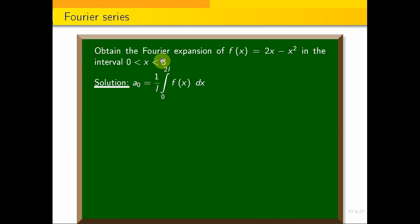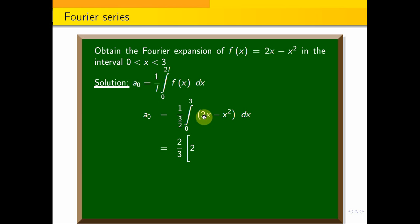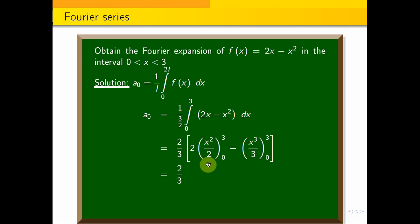Here l is equal to 3 by 2, since 2l equals 3. So a naught is equal to 1 by 3 by 2, integral 0 to 3, f of x, which is 2x minus x square, dx. This is equal to 2 by 3, integral 0 to 3, 2x minus x square dx.